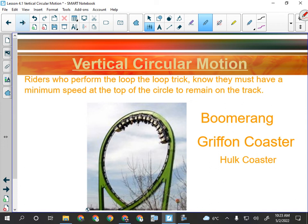Which car on a roller coaster are you going to get thrown around the most — front or back? The back car throws you around the most. The rest of the train is already going into another part of the track when you get there, so there's a whipping action that transfers through the train. That whipping action is actually what derailed the Mindbender back in the 80s when they first built it.